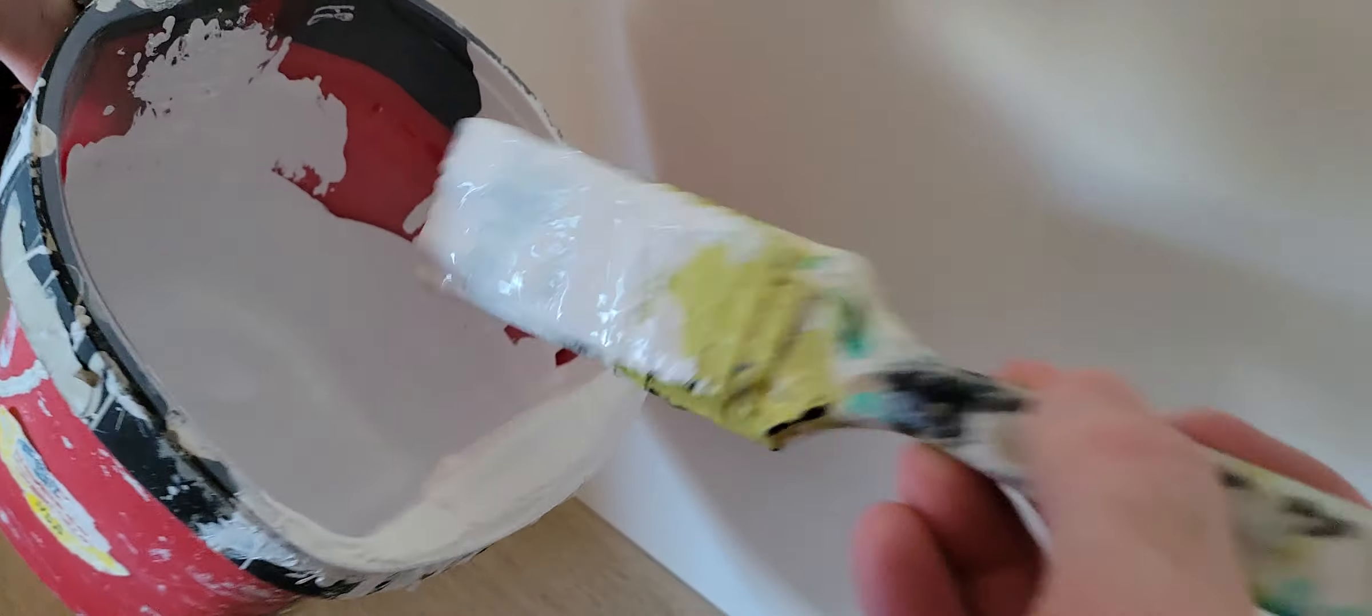Then you just go along the length of the baseboard and remember to have an inch and a half brush. Make sure you get the majority of the paint off and then on its side you're really letting the brush, the bristles do the work.